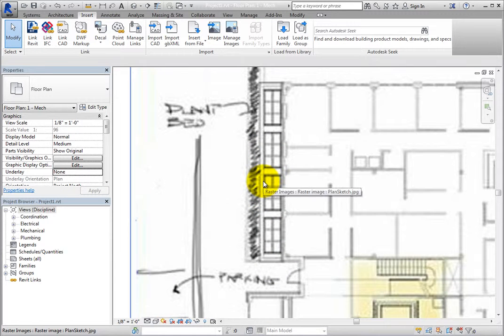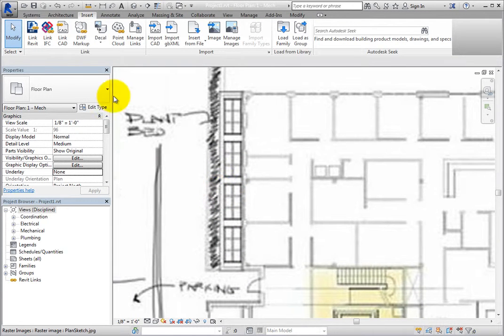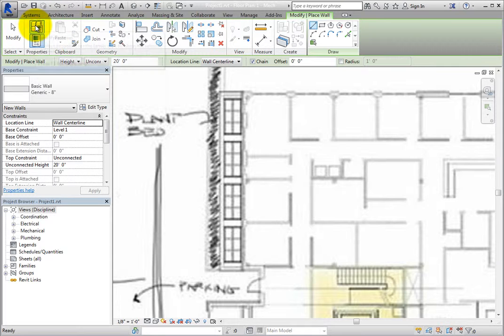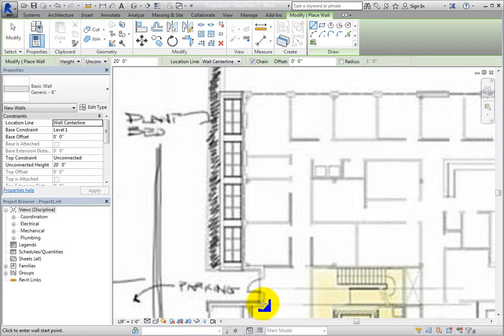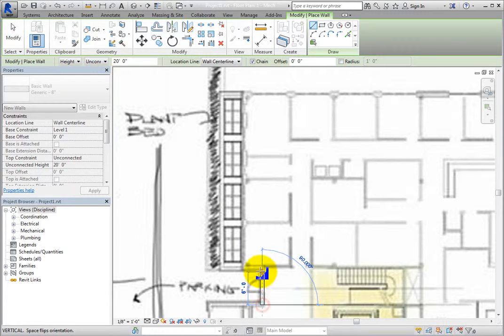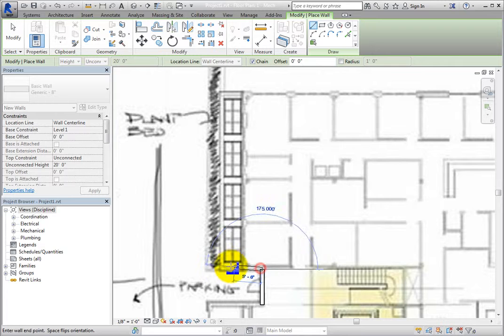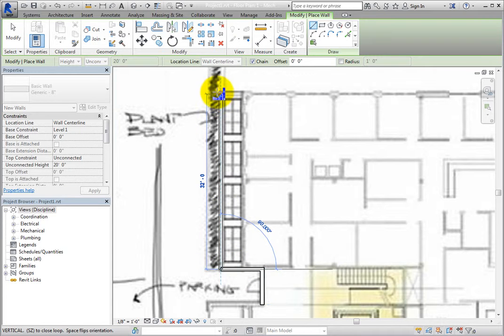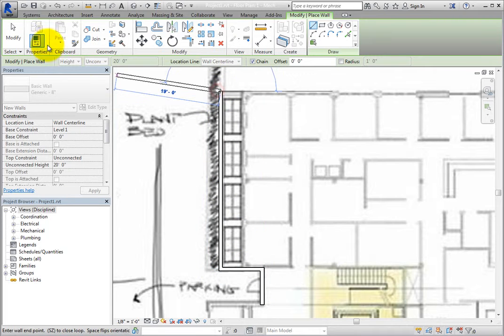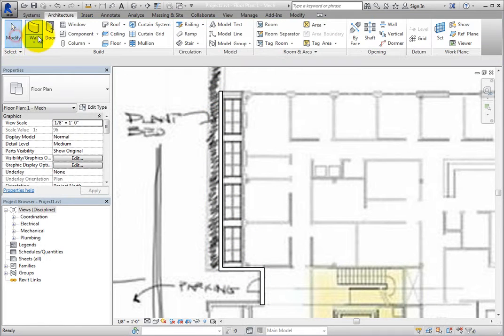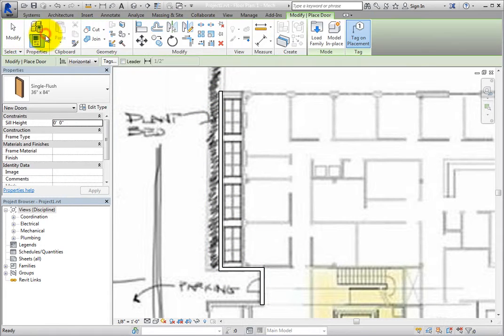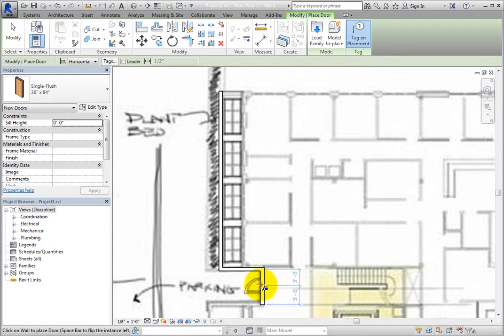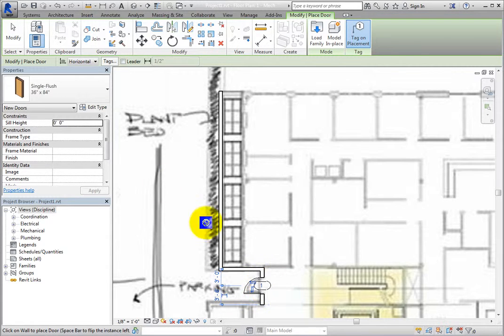From the Architecture ribbon, in the Build panel, start the Wall tool and then place three walls by tracing over the image. Then, start the Door tool and ensure that Tag-on Placement is selected. Place a single door. Then, click Modify to end the command.